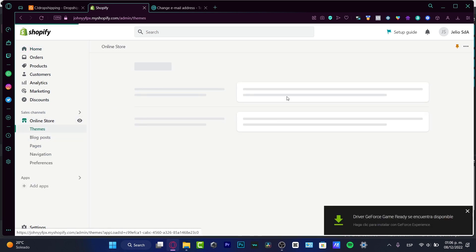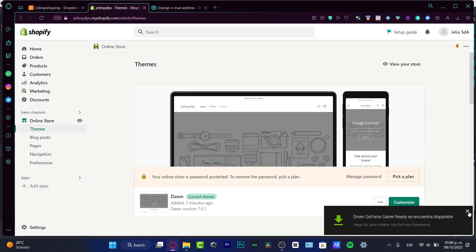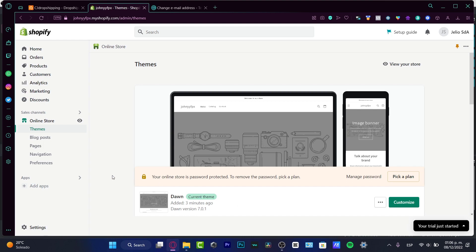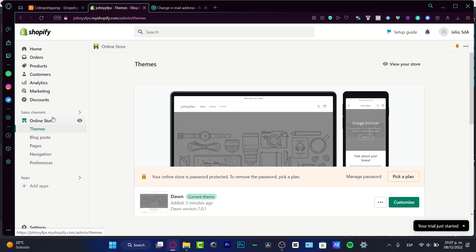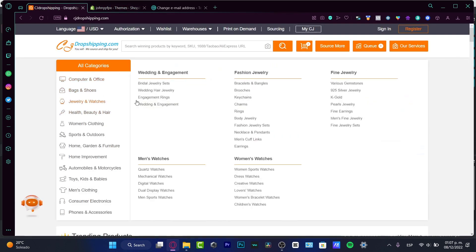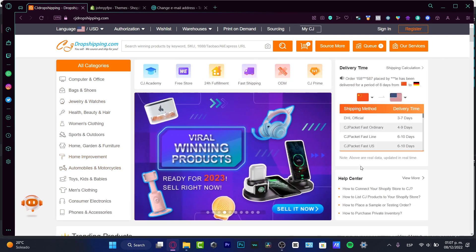That's a really low price comparing with all the features that Shopify has to offer. Here I have my sales channel, my online store, and I've just started with my Dawn theme. We don't have anything yet — I don't want to focus on the themes. I just want to focus on how we can add some products from CJ into our Shopify store, so people can start making orders directly from our store.